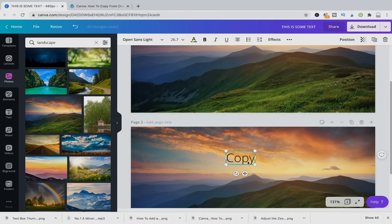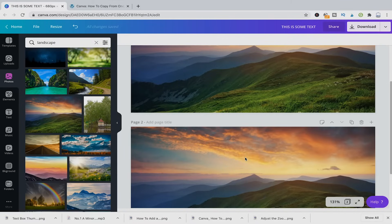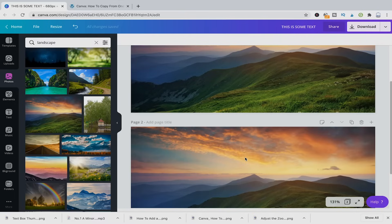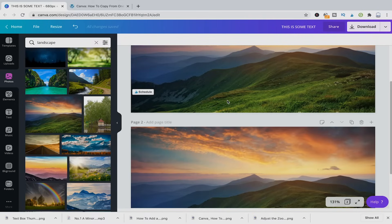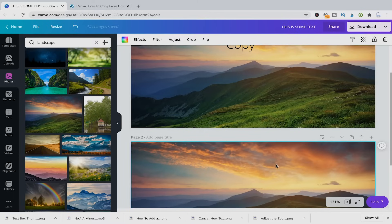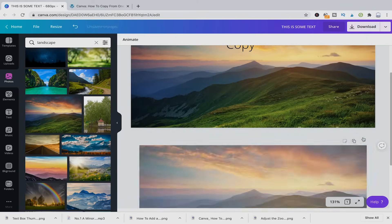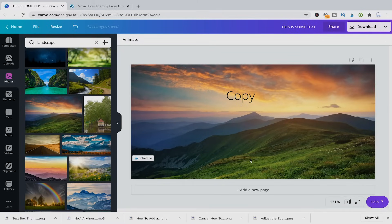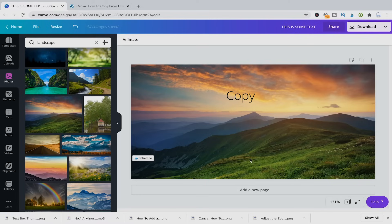So this is the first way how you can copy stuff from one design to another. Now there are some more things I would like to mention in relation with copying elements in Canva.